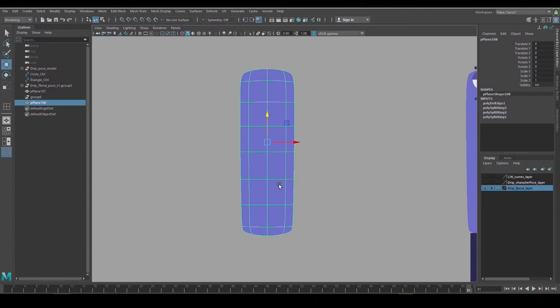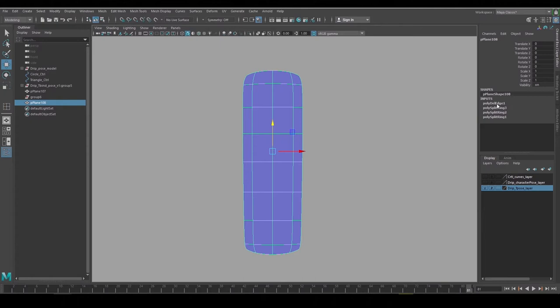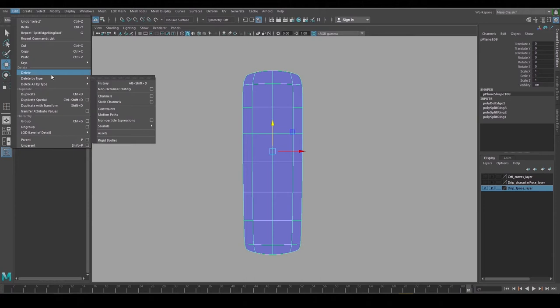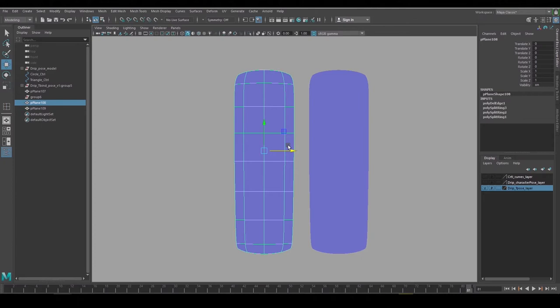Since I inserted more rows I added more construction history to the object. So to clean it up we can go ahead and say Edit, Delete By Type, History, and that'll get rid of that information there. Or you could just duplicate the object and then the duplicate won't have the construction history.